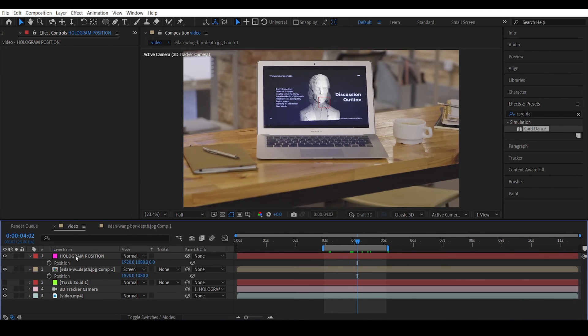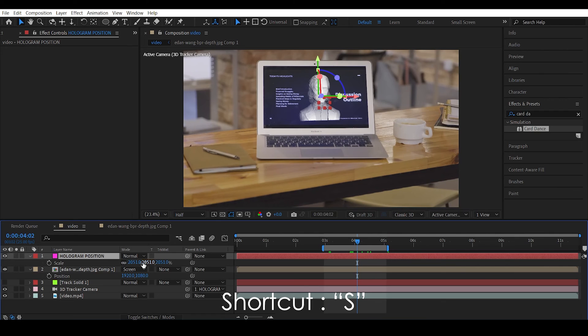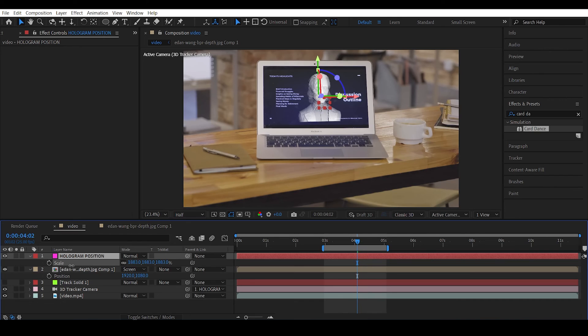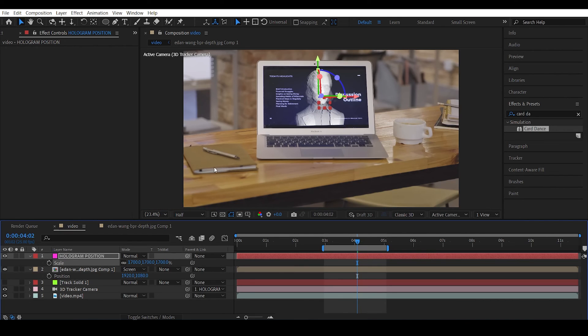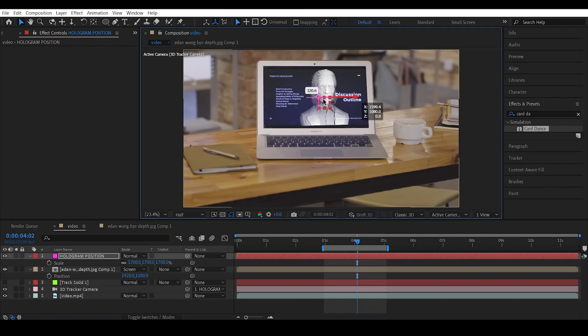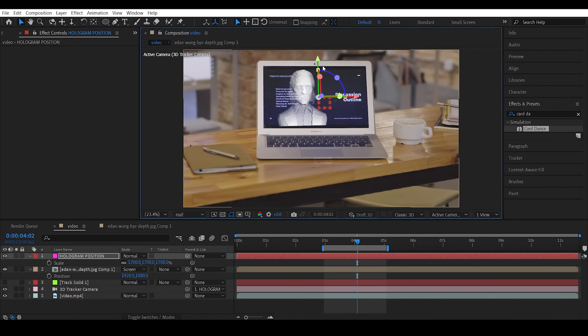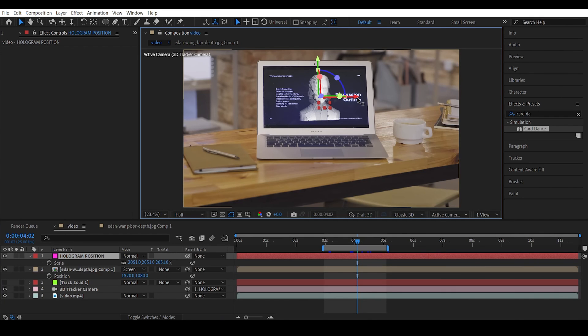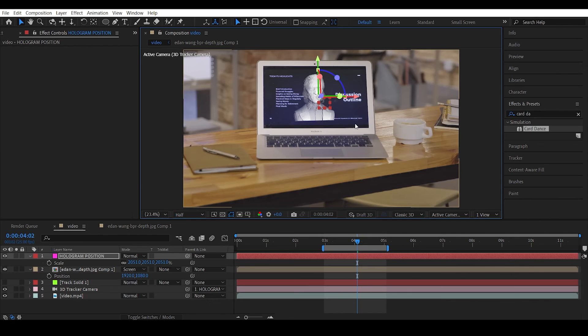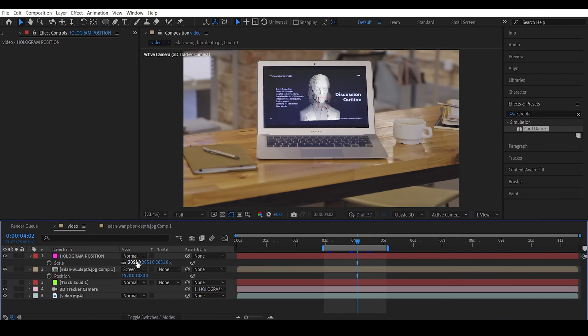And everything will be inverse here. So if you decrease the scale, the hologram size will become big. And if you want to move him to the right, you need to move the null point left. Move left, move right. So everything will be inverse. This is because we're actually not moving the hologram, we're actually moving the 3D camera. And that's the reason why everything will be inverse over here.